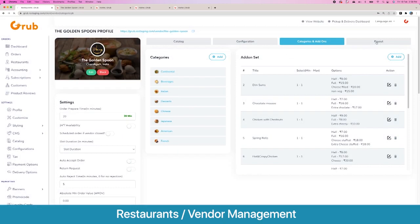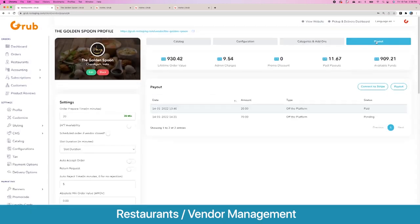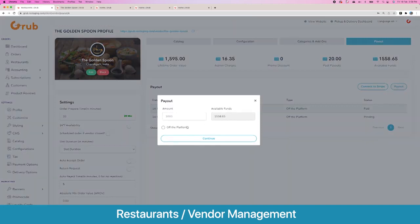Then we have the payout options. For payouts we have Stripe checkout — the vendor has to connect to Stripe first, Stripe does their own KYC, and once done you can request payouts. You can also request payouts off the platform. Here you see a brief summary of all the lifetime order value, admin charges, discounts given by the vendor, past payouts from the platform, and available funds. You can select a payout amount less than or equal to the available funds.